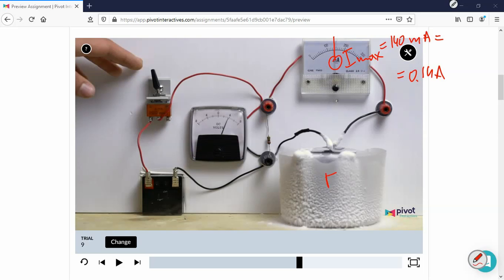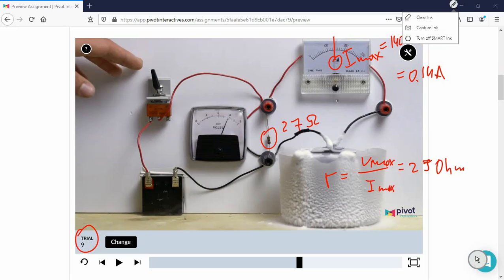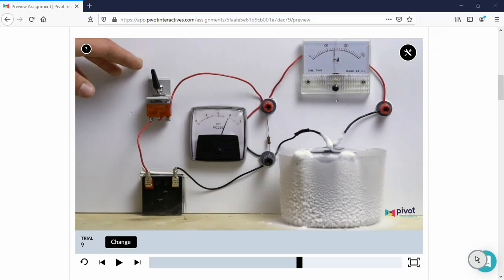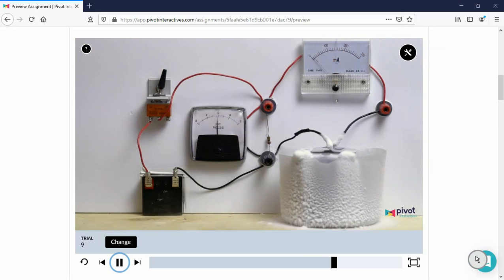So now we can calculate the internal resistance because it has to be equal to maximum voltage over maximum current. And that's going to be about 25 point something ohms. Do the math. And this one for trial number 9 is about 27 ohms. And when the switch is open, the current decreases back to zero.